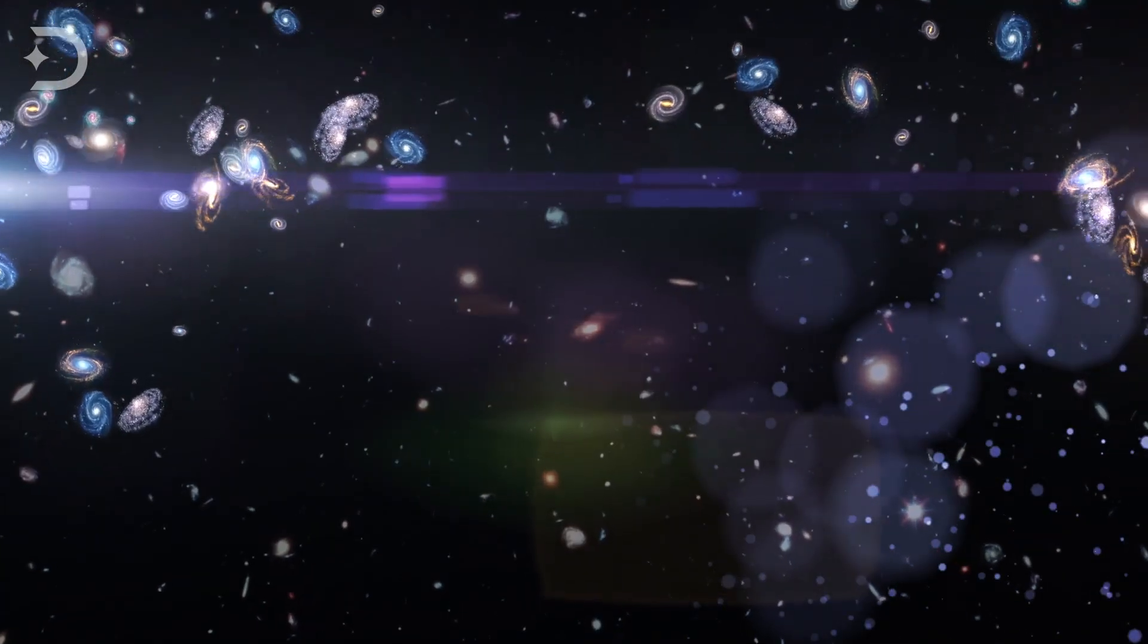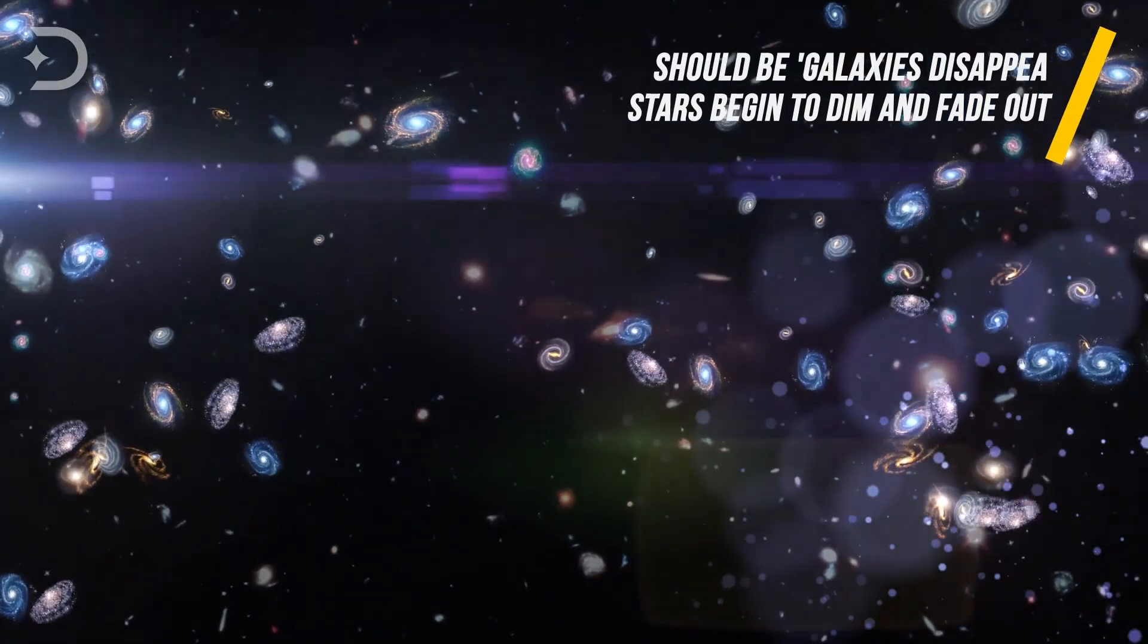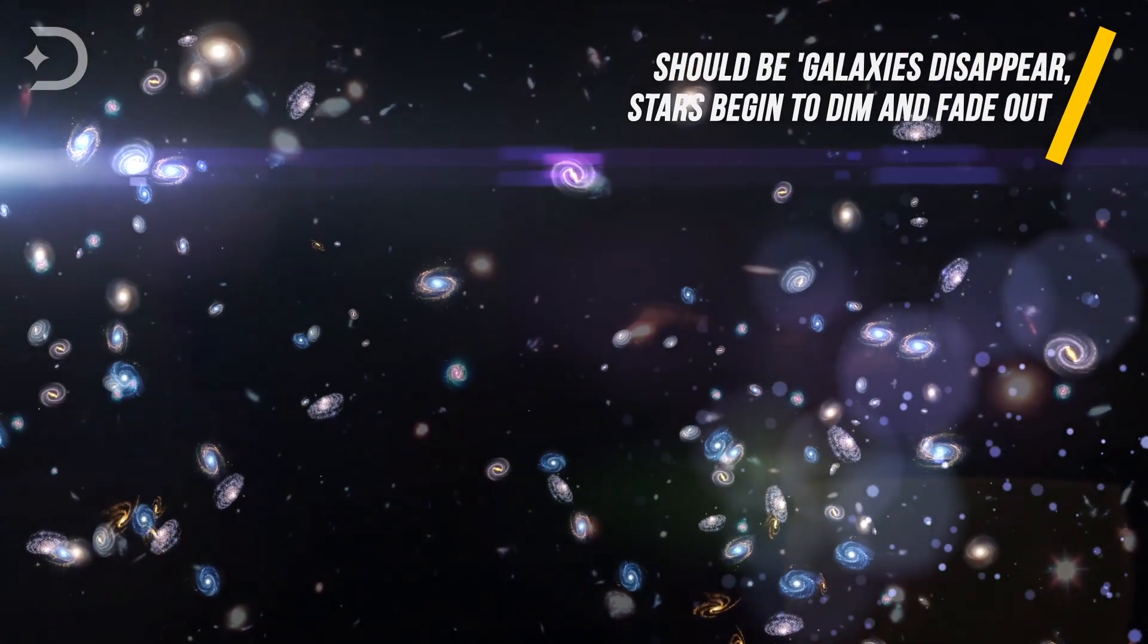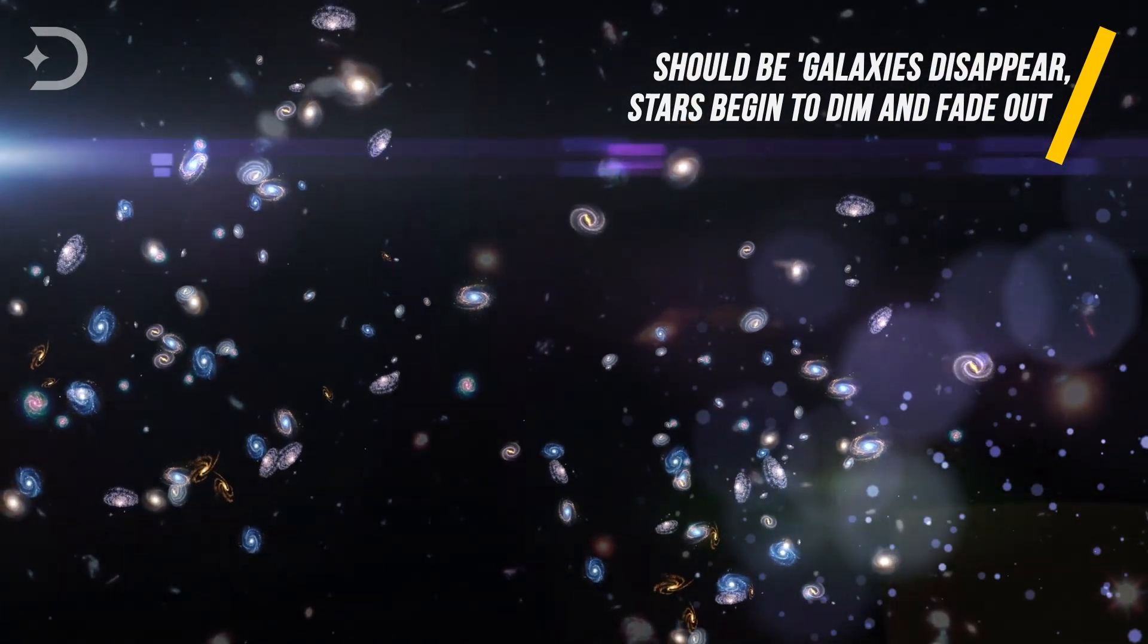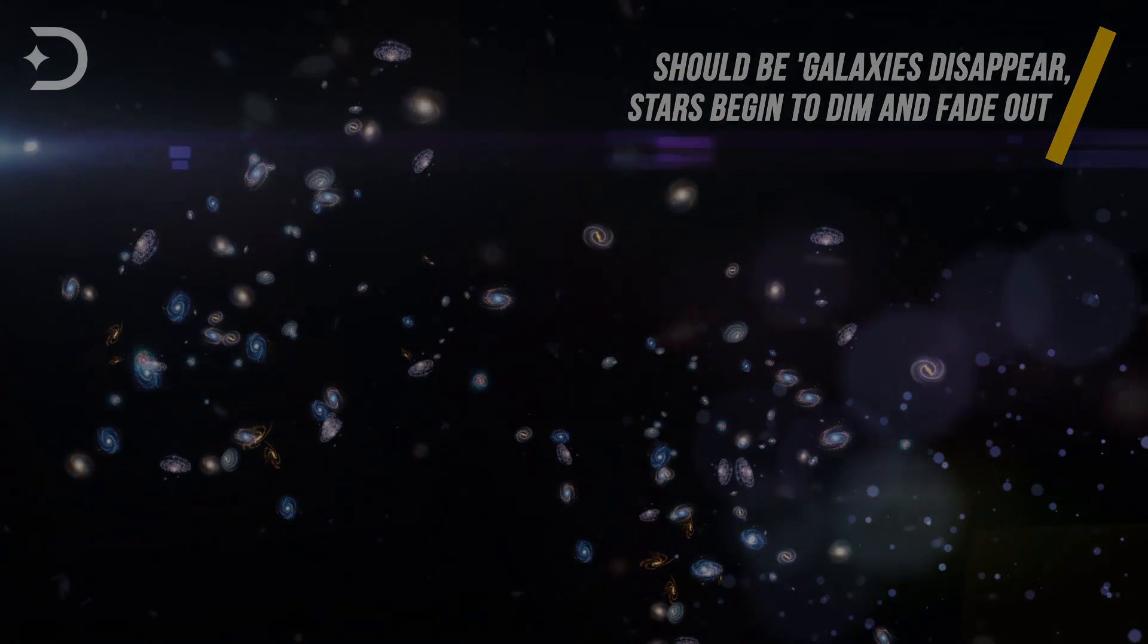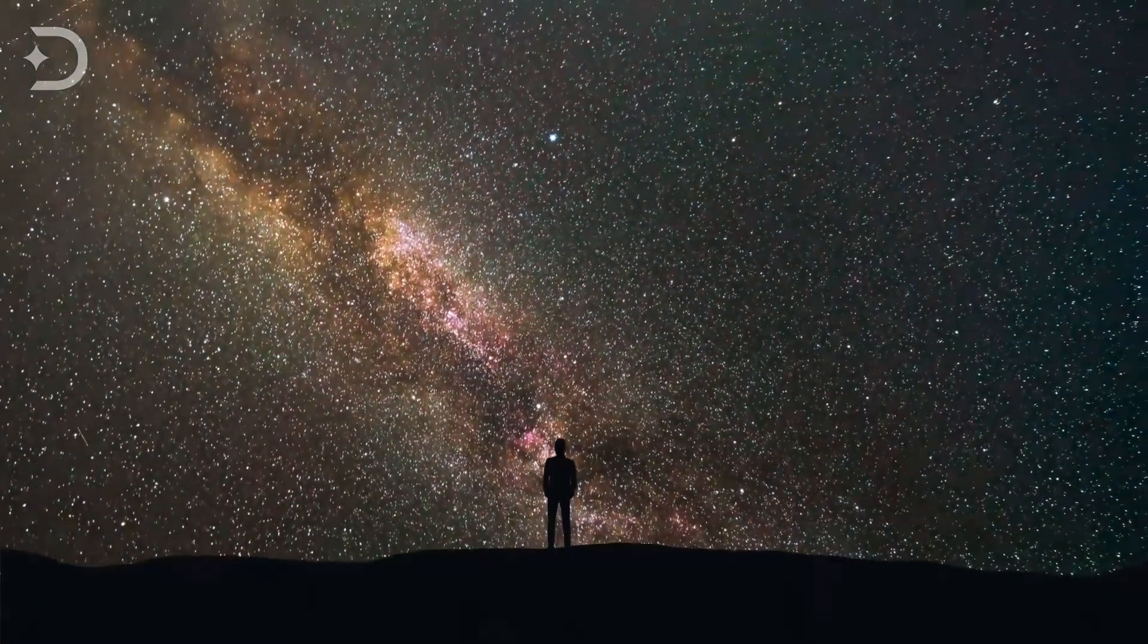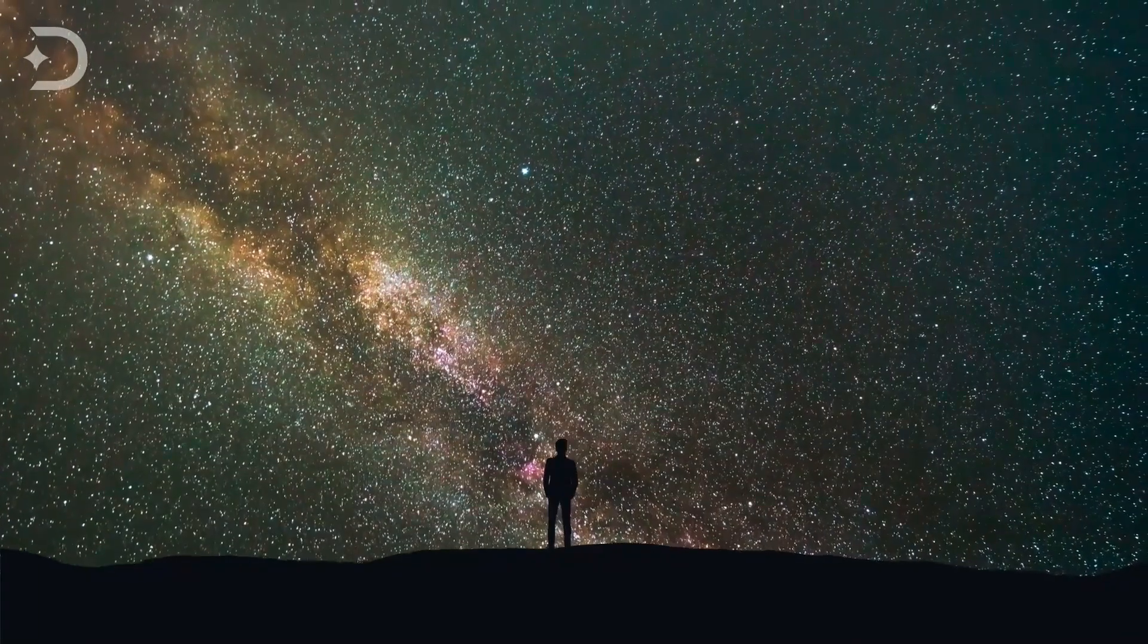Beyond a certain distance, past the particle horizon and the event horizon, galaxies disappear. Stars start to dim and fade out. And no signals from the distant universe can be seen. There is no evidence that the universe has an edge. But that doesn't mean one doesn't exist.